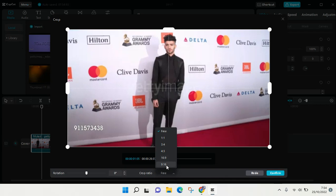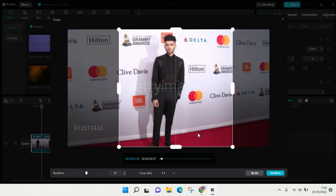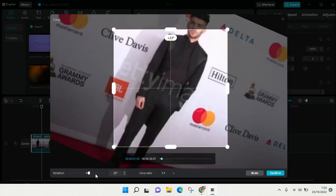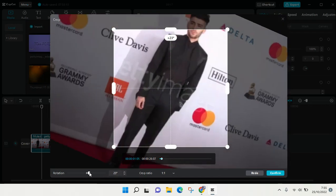For example, I want to just go with one by one like this, and you can also rotate the video like so. So for example, I want to go like this, and if you're done, just click on confirm.